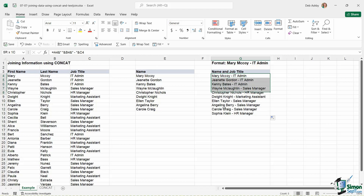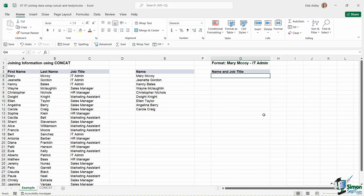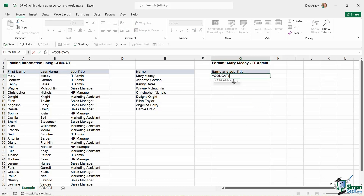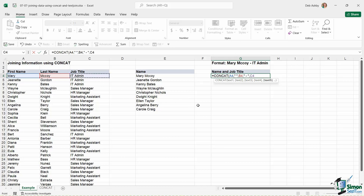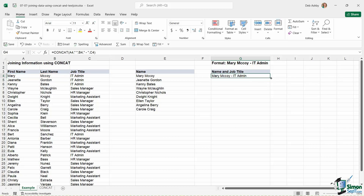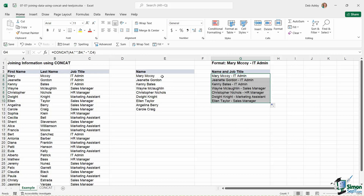What about using the CONCAT function — is it any simpler? Text one is the first name, comma, then our space as the next piece of text — quote mark space quote mark — comma, then text three which is the last name, comma, then space-dash-space in quote marks, comma, and finally the job title. Close off the CONCAT function, hit enter, and again we get exactly what we're looking for.